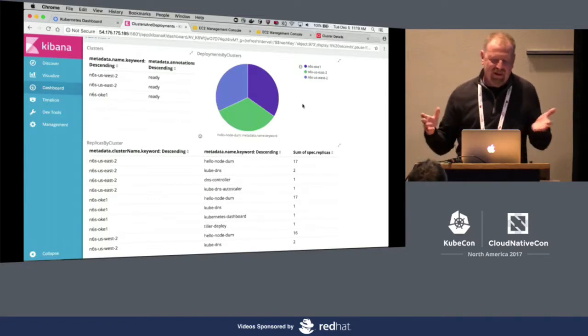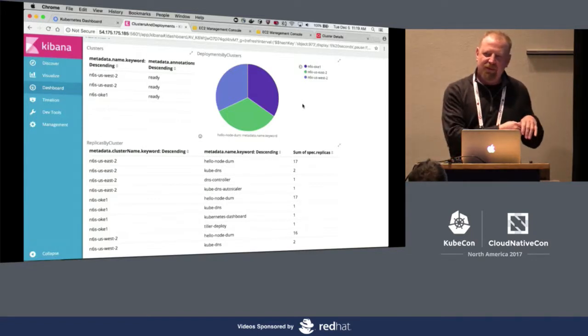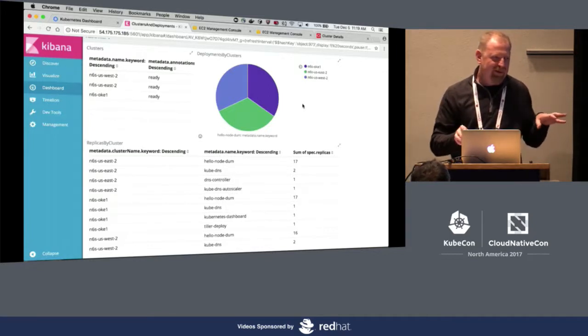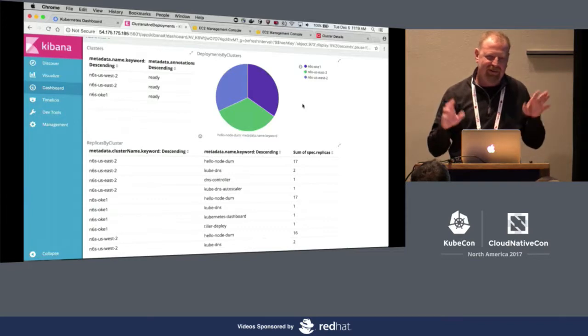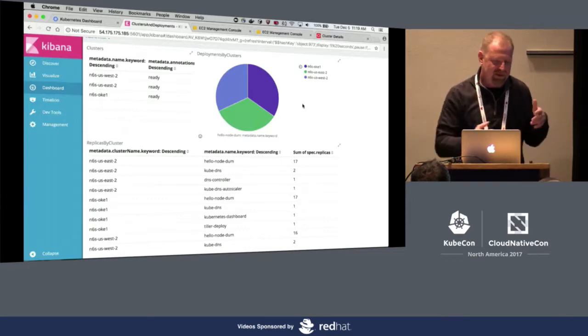Now we have three clusters, and Navarcos deployed this application evenly: 17 pods in EC2 East, 17 in Oracle, and 17 in EC2 West. That's what we call the just-in-time Kubernetes cluster. And if I drop down and delete this deployment and release resources, all those clusters will get shut down and wait until the next demand comes in place.